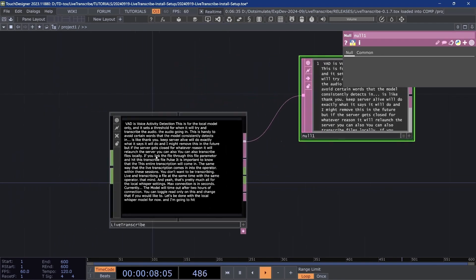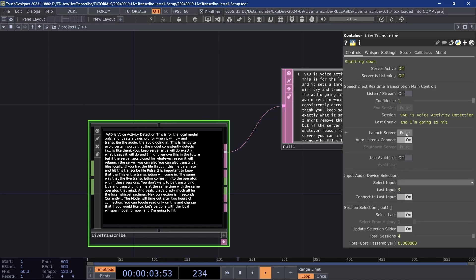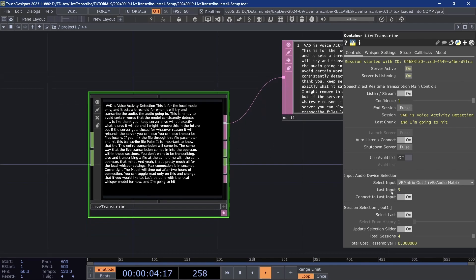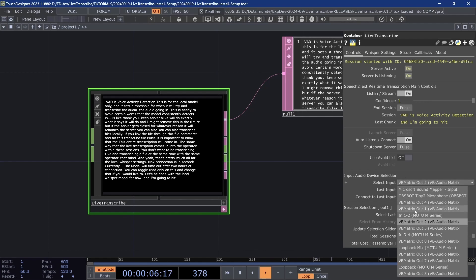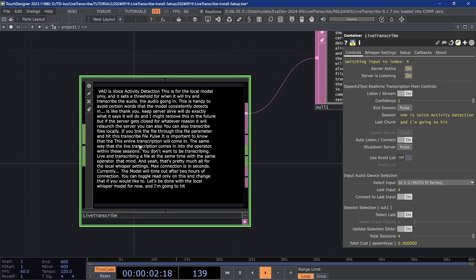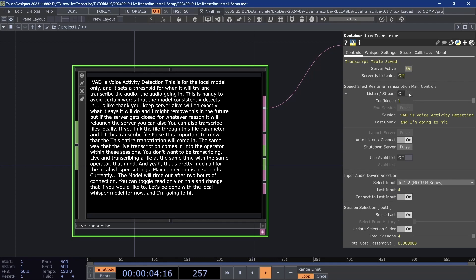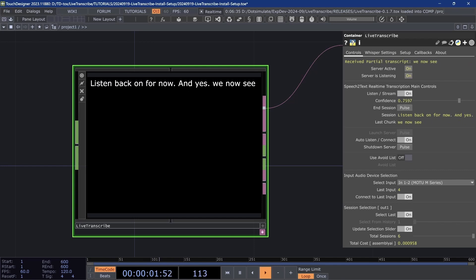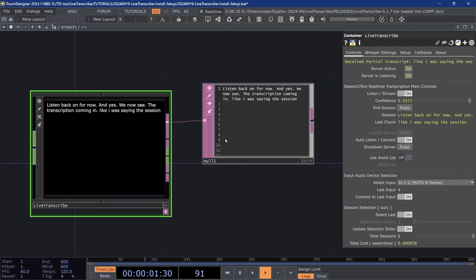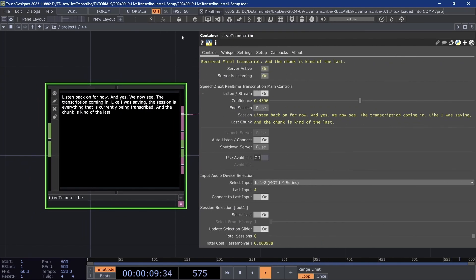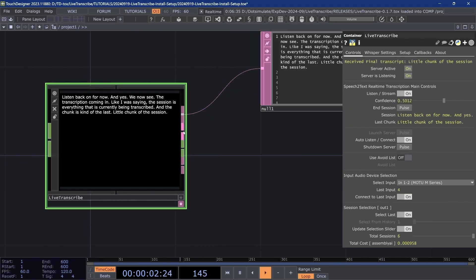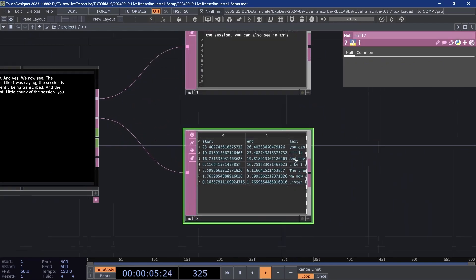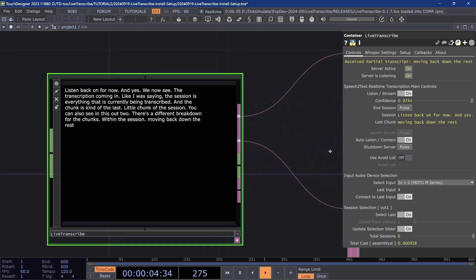I might as well start the Assembly AI server. Again, use local is off, and I can hit launch server. Because auto listen slash connect is on, it will automatically turn listen on when the server is active. And because this is my first time using Assembly AI, I also want to set the input number there. And we should see, if I go to my server, maybe turn listen off and listen back on for now. And yes, we now see the transcription coming in. Like I was saying, the session is everything that is currently being transcribed, and the chunk is kind of the last little chunk of the session. You can also see in this dat out two, there's a different breakdown for the chunks and within the session. Moving back down the rest of the parameters, launch server we already covered. That's what launches everything.